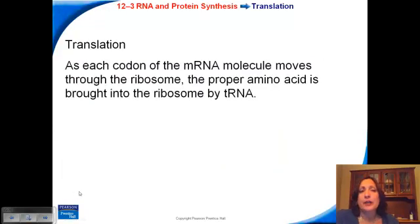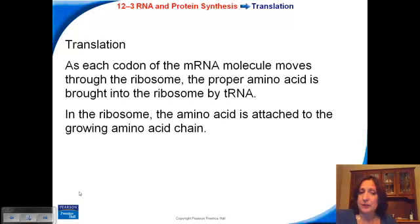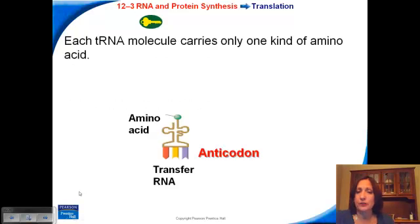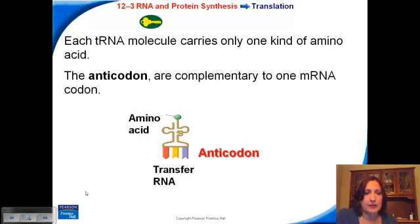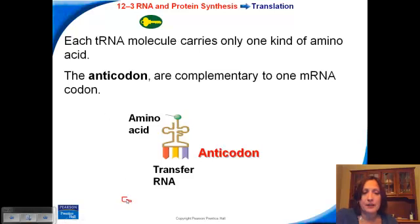The steps of translation: as each codon on the messenger RNA moves through the ribosome, the correct amino acid is going to be brought to that ribosome by a transfer RNA. At the ribosome, the amino acid is going to be attached to the last amino acid, and the next one will be attached to that one, and so on. You continue to build this long amino acid chain. We think of an amino acid as a little circle, and what you're basically doing is building a chain of these amino acids, linking them all together to form a protein.